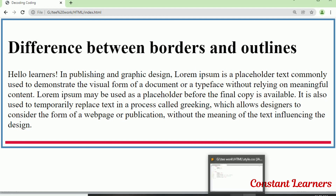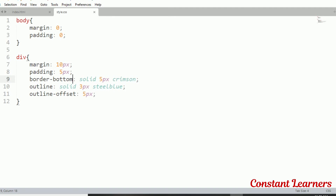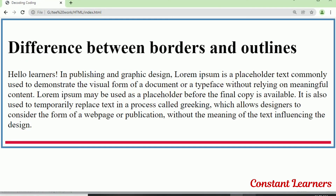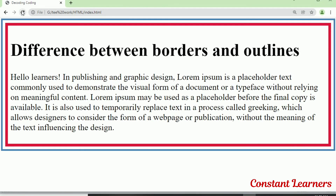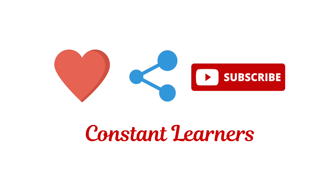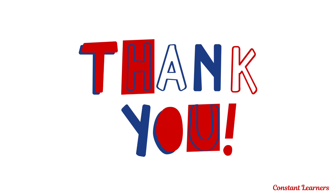I hope that was clear about the border as well as the outline. If you liked the video, please give it a like and share it. Subscribe to my channel and write any suggestions in the comment section below. Thank you so much for watching.